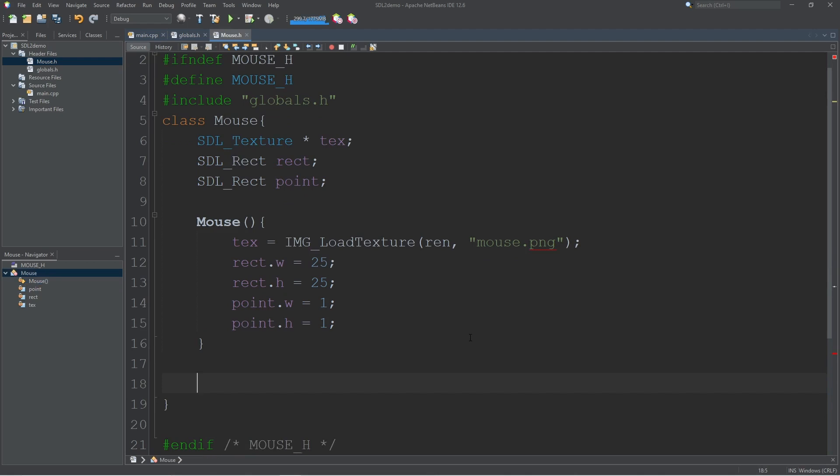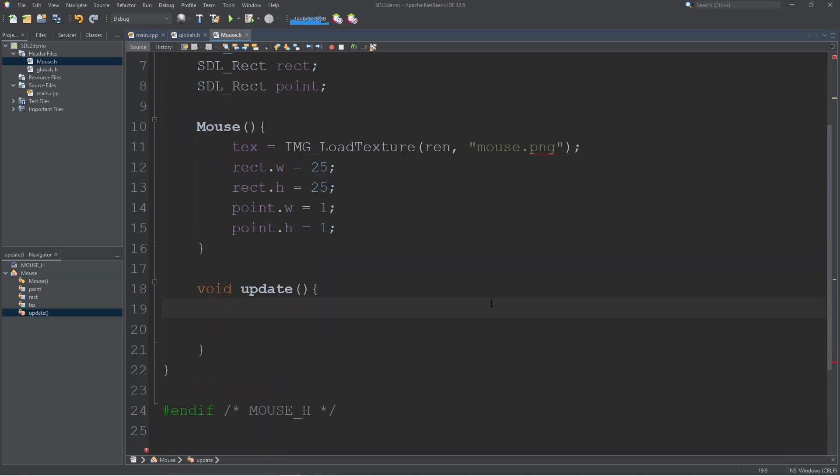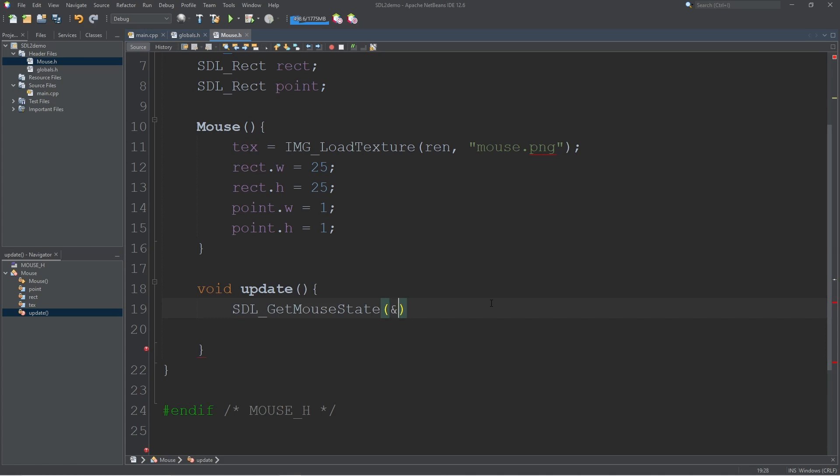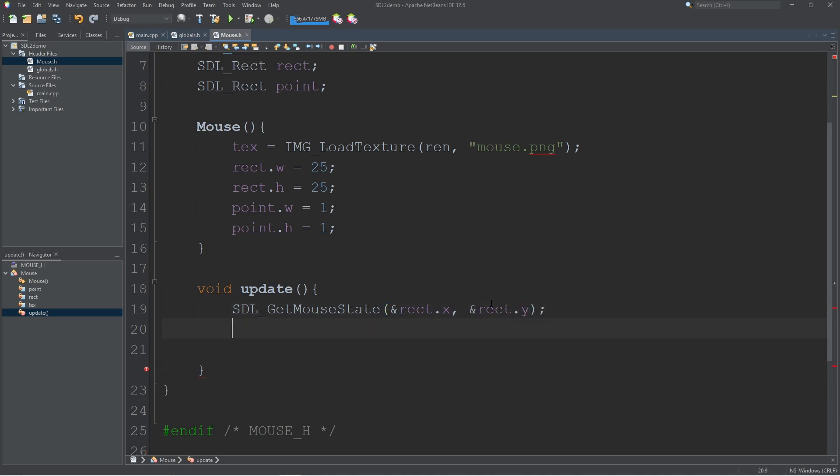And now we can move on to our update function. We need to get the location of the system mouse and draw our mouse in that position. To set our rectangle to the system mouse we're going to call SDL_GetMouseState and pass in our rectangle X and Y, and that will update the position of our rectangle.